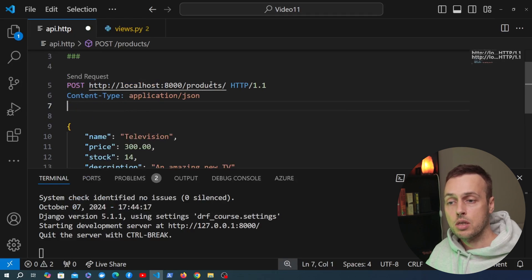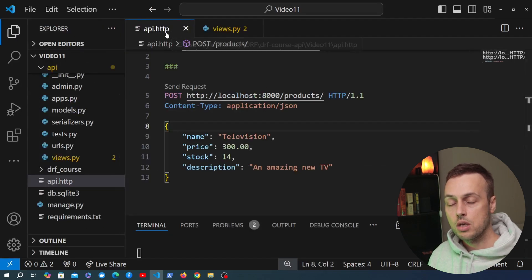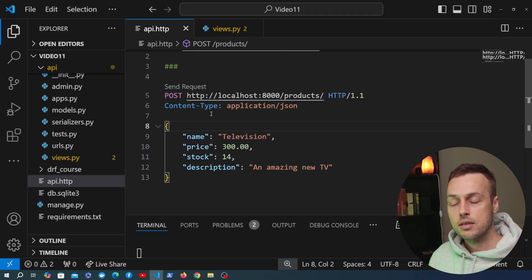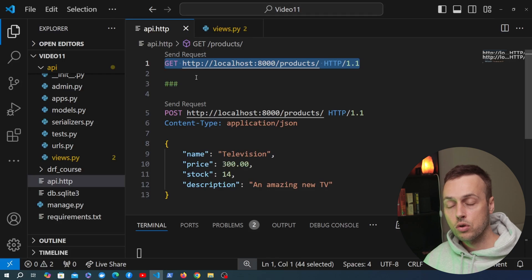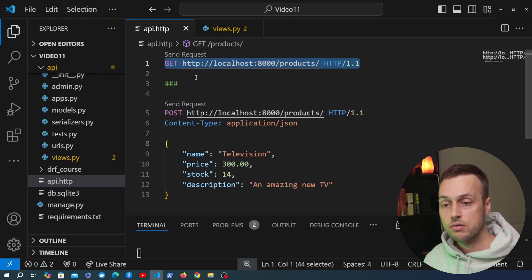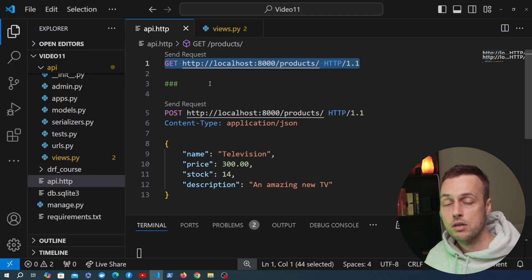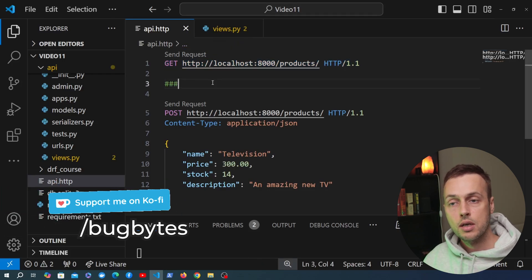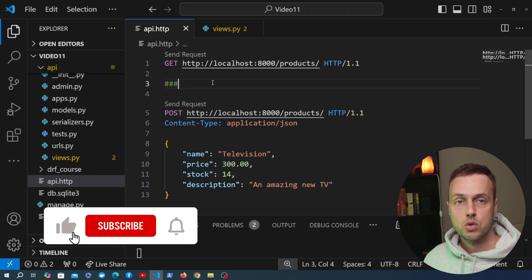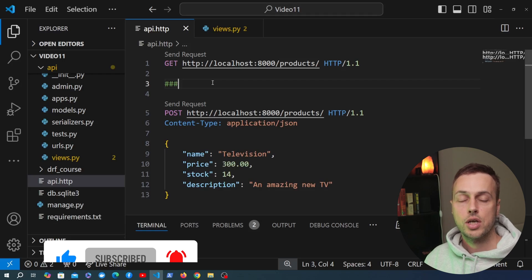One other benefit of having a `.http` file and using the REST Client built into VS Code is that you can commit these request files to your GitHub repository — as long as you're not exposing sensitive information — and share them with other developers for API testing. That's all for this video. If you want to support the channel, check out the coffee page in the description, and if you haven't already subscribed, that would be amazing. See you in the next video about JWT authentication in Django REST framework.